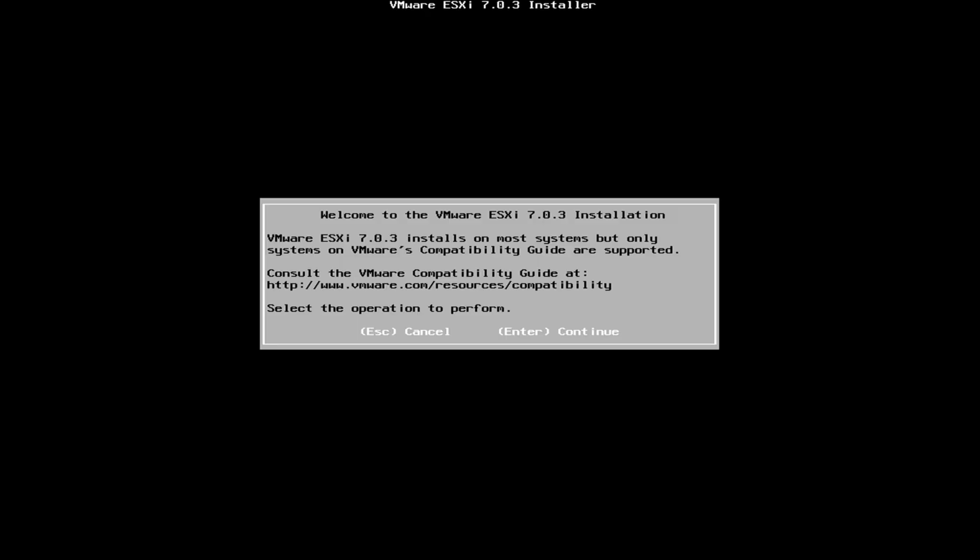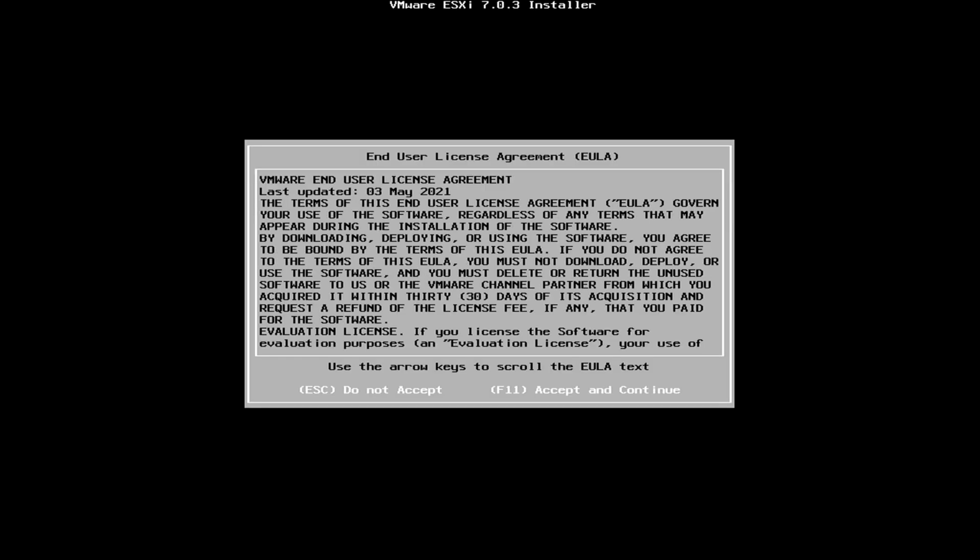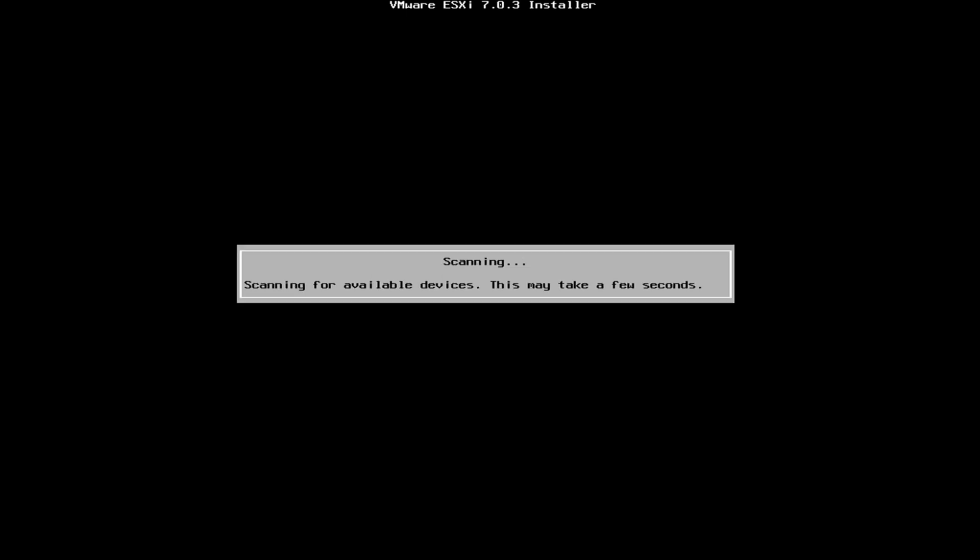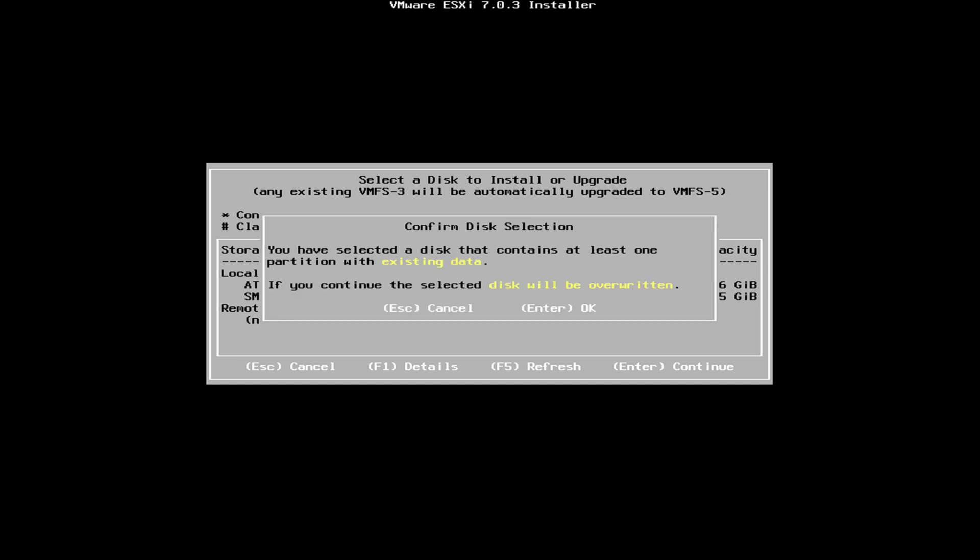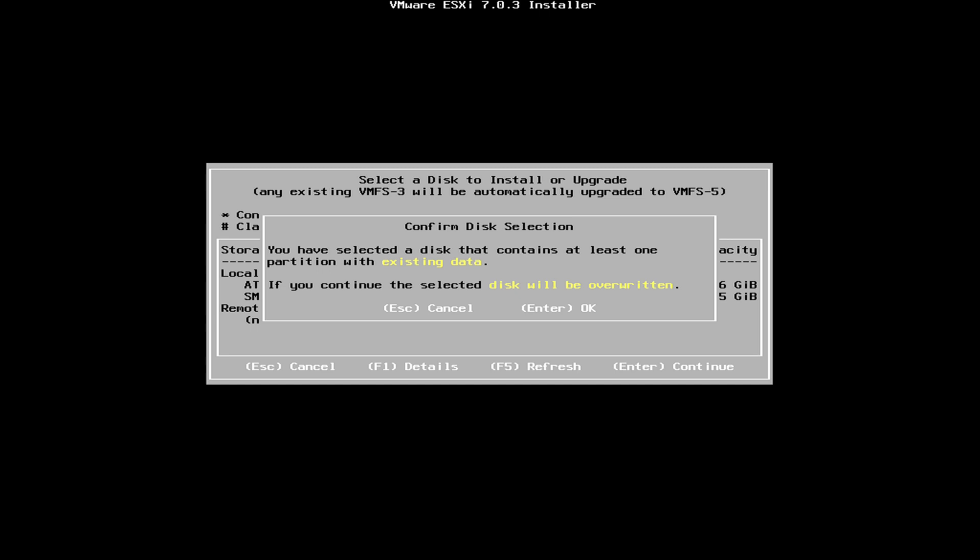For this one, I want to continue. So I'll just hit enter. If I hit F11, I accept all of their license agreements, which is what I'll do. Scanning for available devices. It should just see the one hard drive. And there it is, 465.76 gigabytes. It also sees the USB disk, but I'm obviously not going to load it onto there. So I believe I can arrow up and down and then hit enter. And it should install on the hard drive.